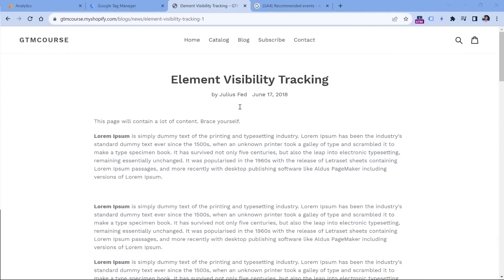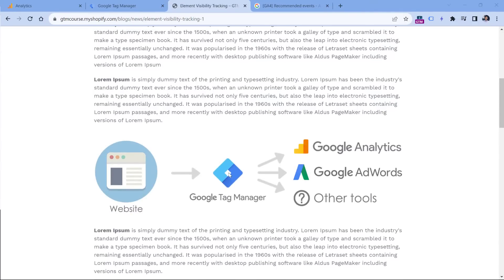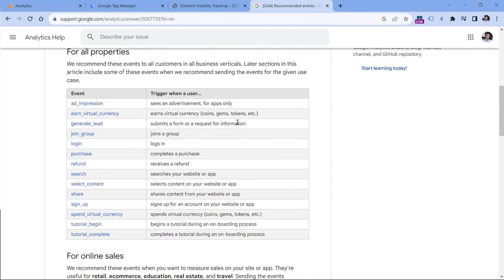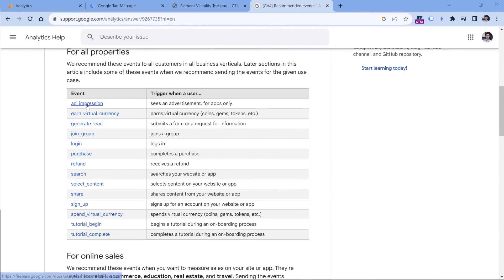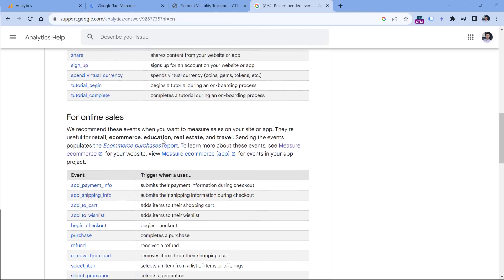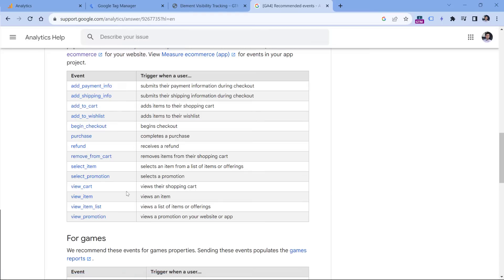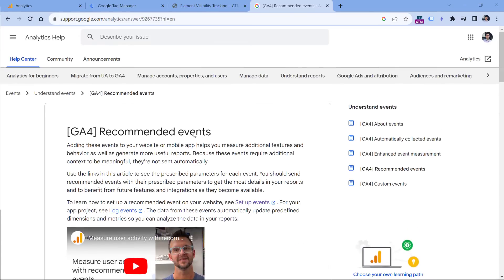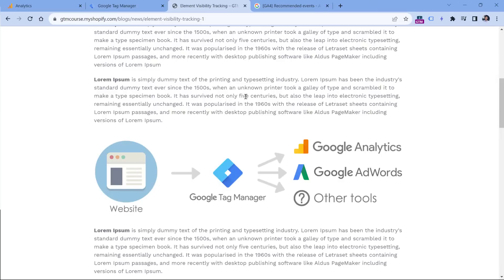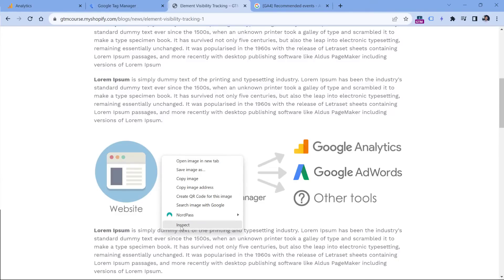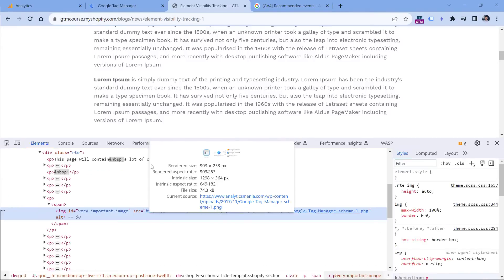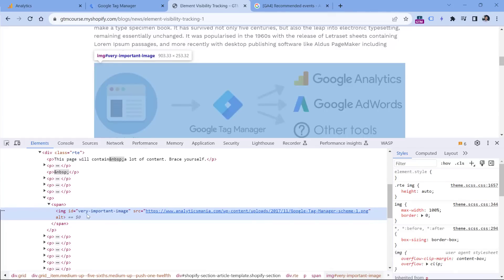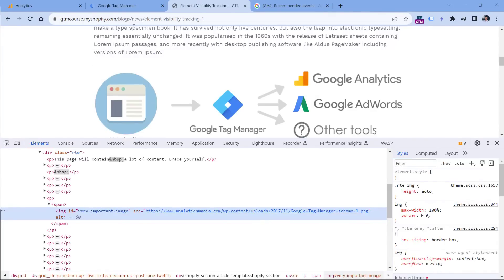Here I have a demo website. And let's say that I want to track when this particular image appears on the screen. If I look at the list of recommended events, there is an ad impression event or view promotion, but let's say none of these events apply to my situation. So I will need to send a custom event. The first step would be to create a trigger in Google Tag Manager when this element stays on a screen, let's say for two seconds. To do that, first, we would need to do the right click. And then I click inspect. And here I will see that this image has an ID which is called very important image.